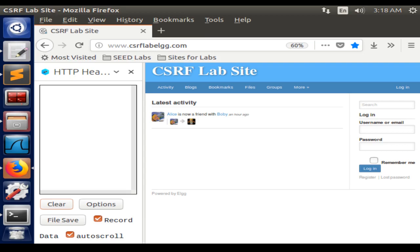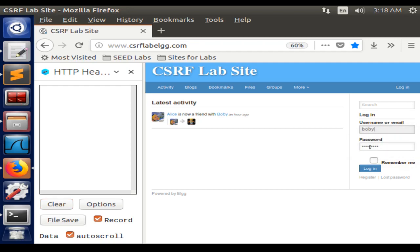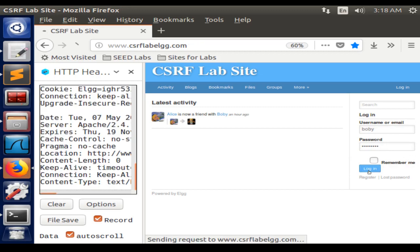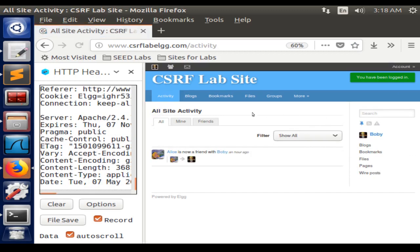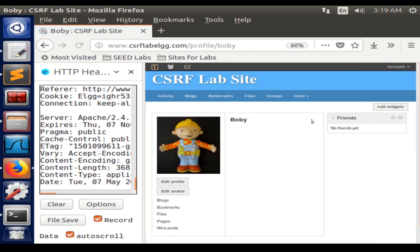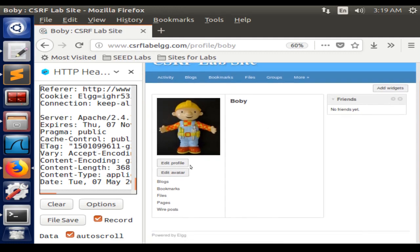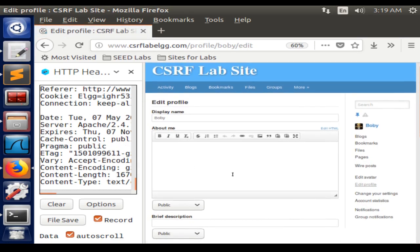For the second task, we are going to use the cross-site request forgery attack to make Alice add Bobby, even though she doesn't want to. I'm going to log in with Bobby's credentials and edit his profile.